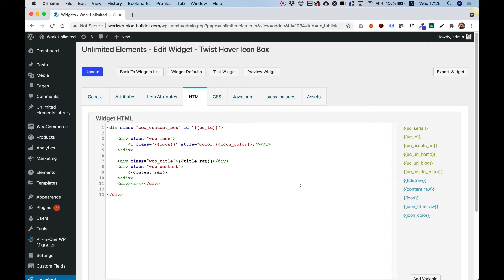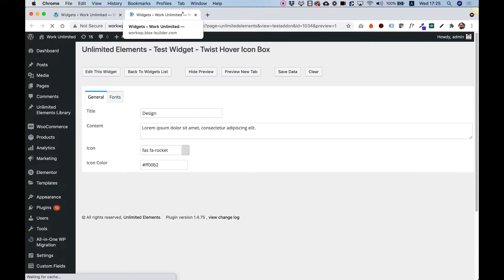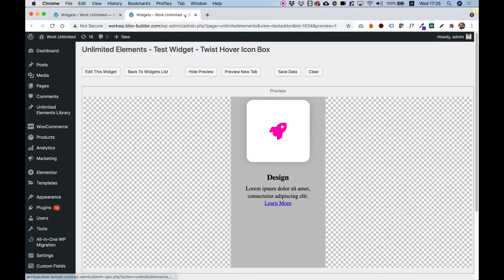This is going to be our link — href equals hashtag for now — and I'm going to add the text "learn more". Click Update to save, and we can preview the widget inside of the framework. I'm going to click Preview, and there you go — our link is added.